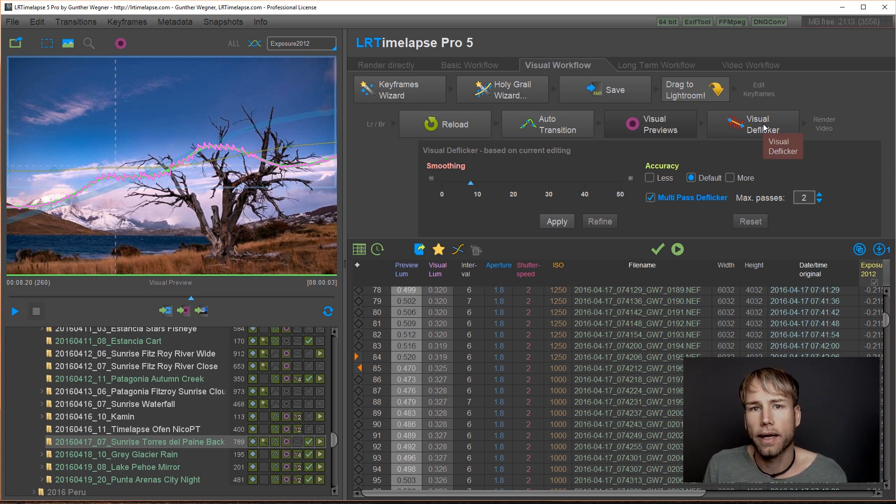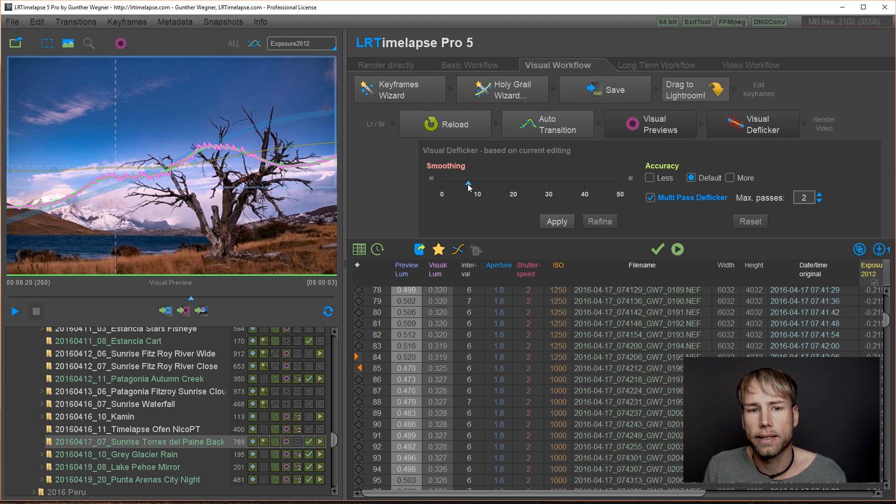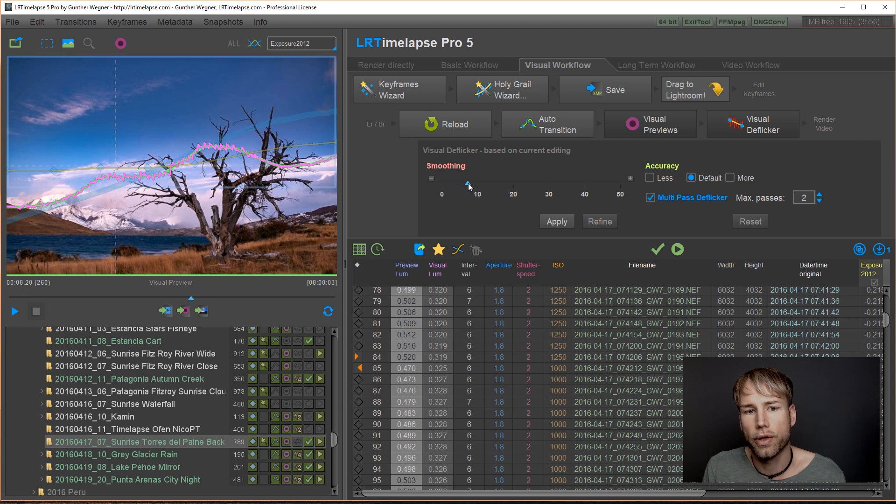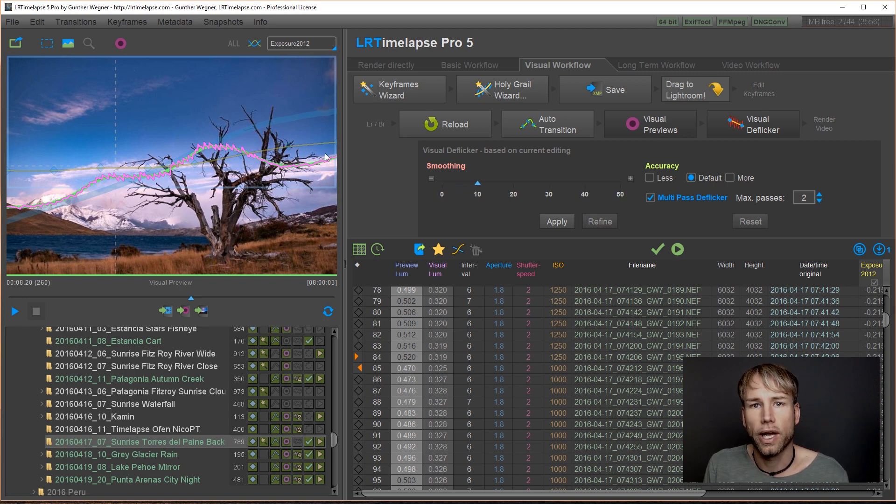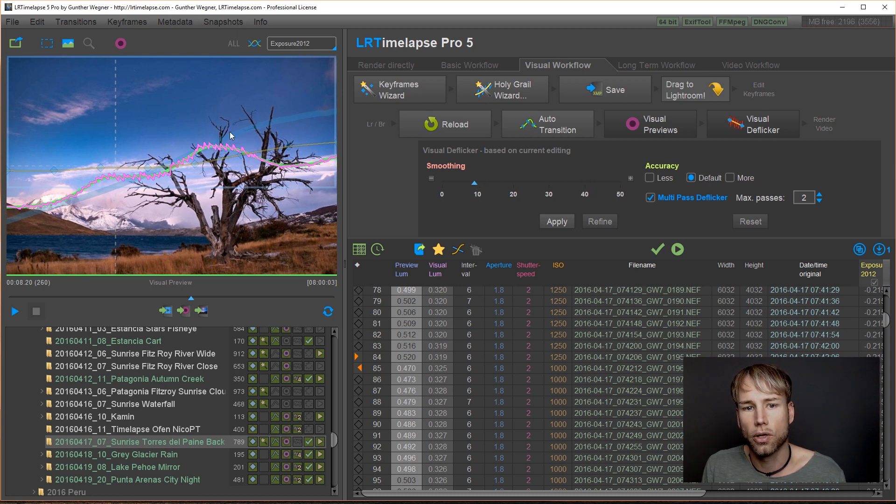And unlike LRTimelapse 4, you have a couple of more options here in version 5. So the smoothing basically is the same. You would set the smoothing to follow up the trend of the natural brightness here. So not do it too smooth, but just follow up the general curve.